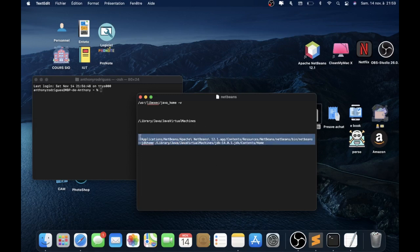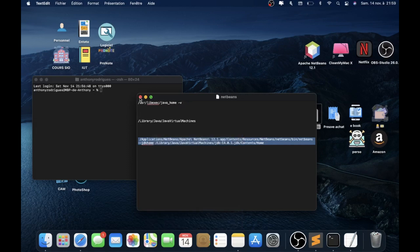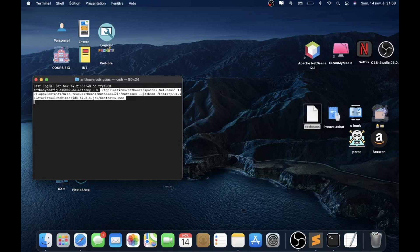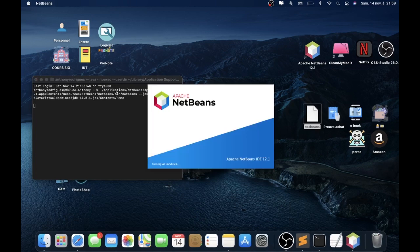When it's okay, copy the line — command C — and paste it. Cut the line and command V, paste this. And when you run this line, you can open Apache NetBeans.